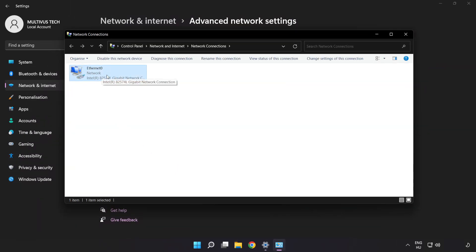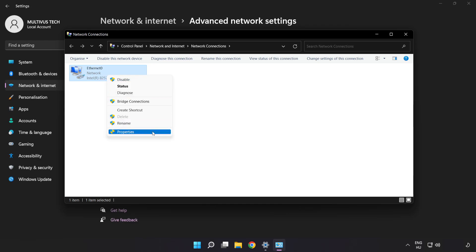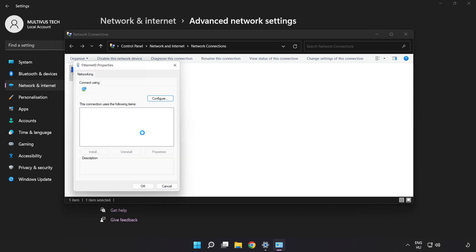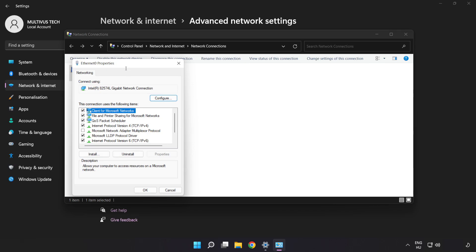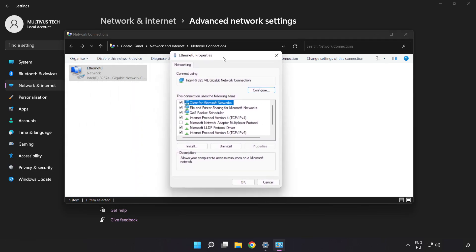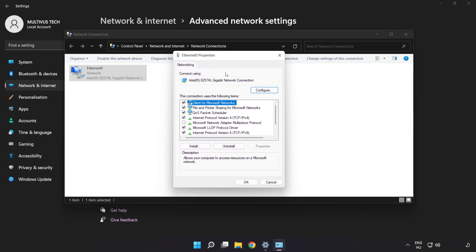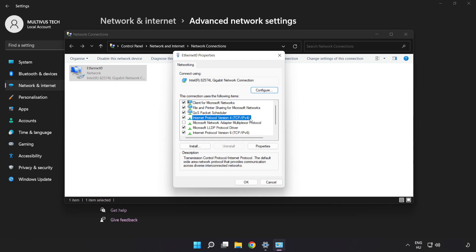Right-click your network and click Properties. Click Internet Protocol Version 4 and click Properties.